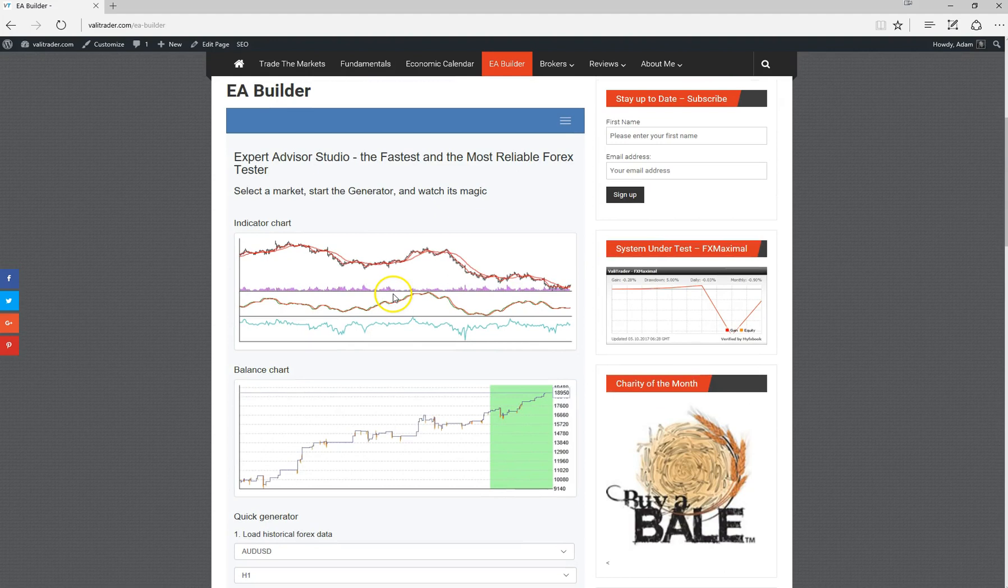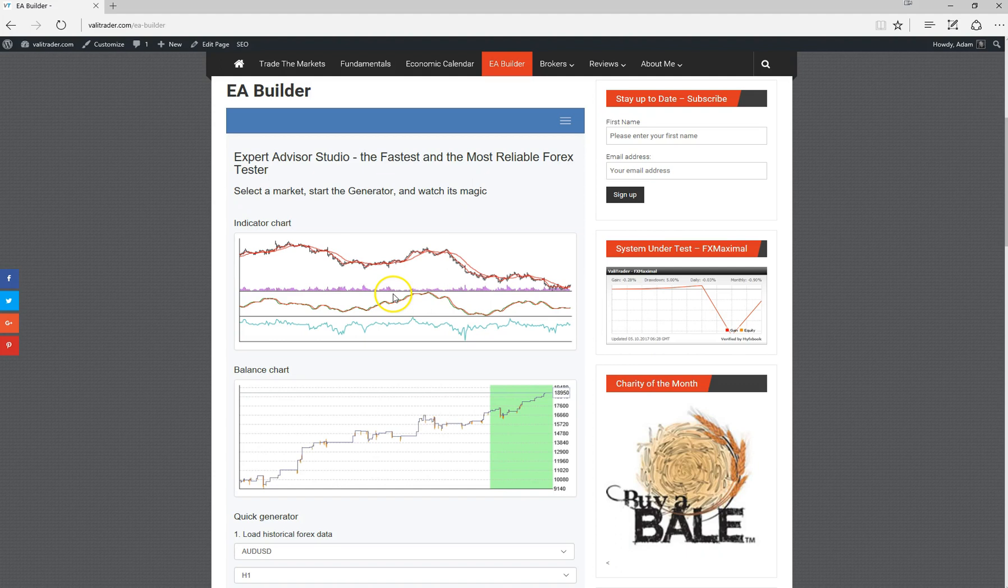That's just about it for this video, guys. I realize this has really just touched on the functionality of EA Studio. There's only so much I could cover in this video. However, if you do have any questions as to the functionality of it, please leave your questions below the video and I will do my best to get back to you when I can.